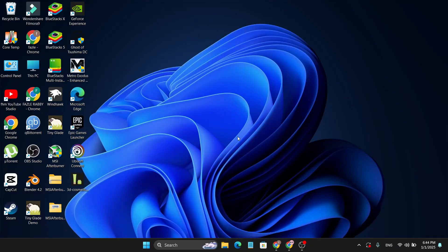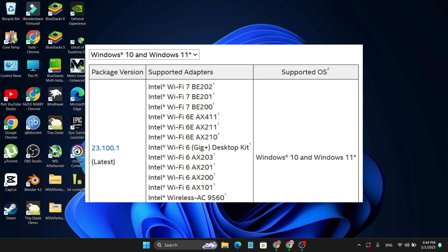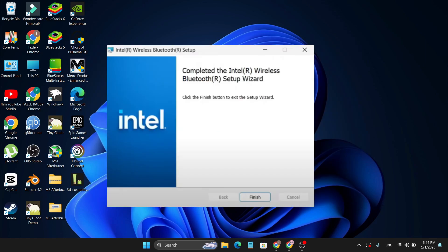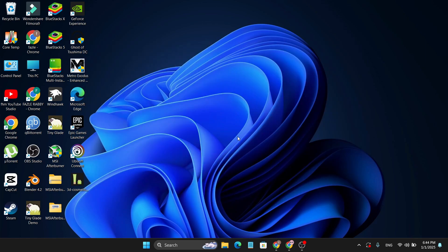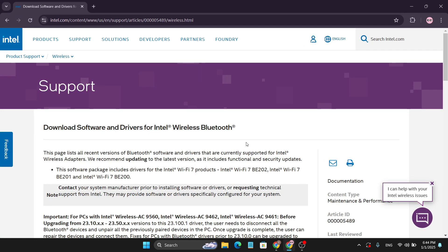Hello everyone, in this video I'm going to show you how to download and install the latest version of your Bluetooth driver for your Windows 11 PC. First, you need to open a browser and come